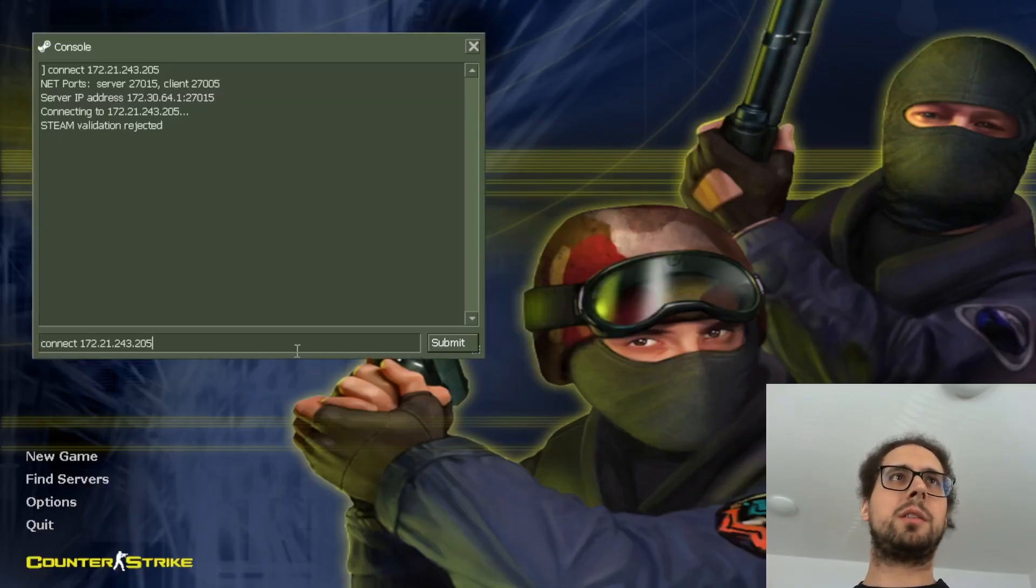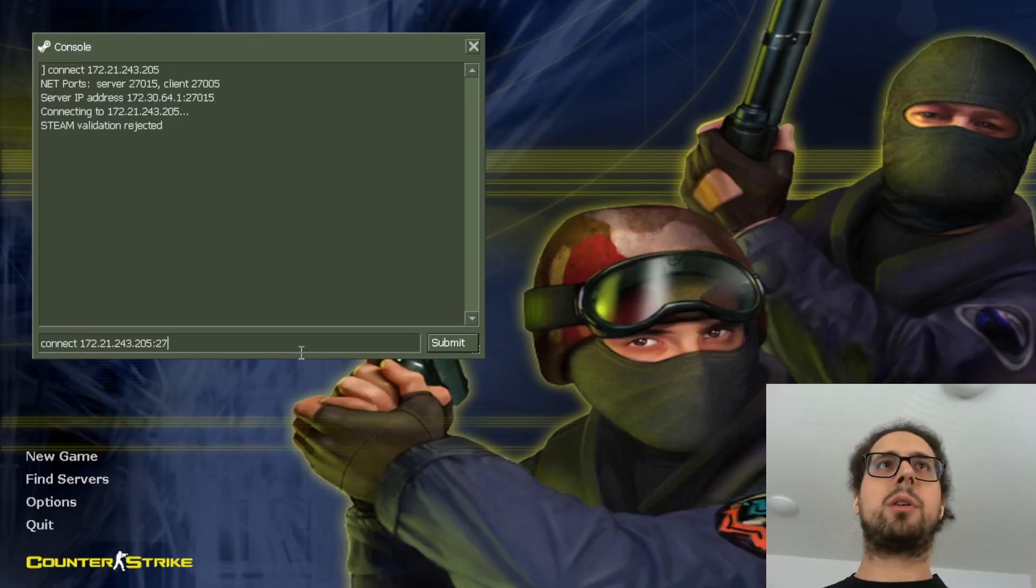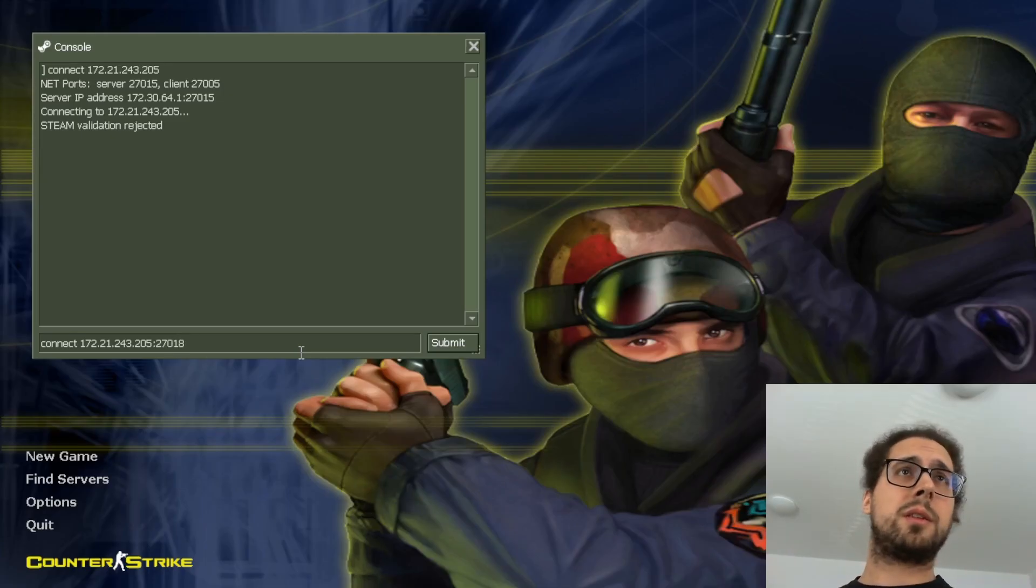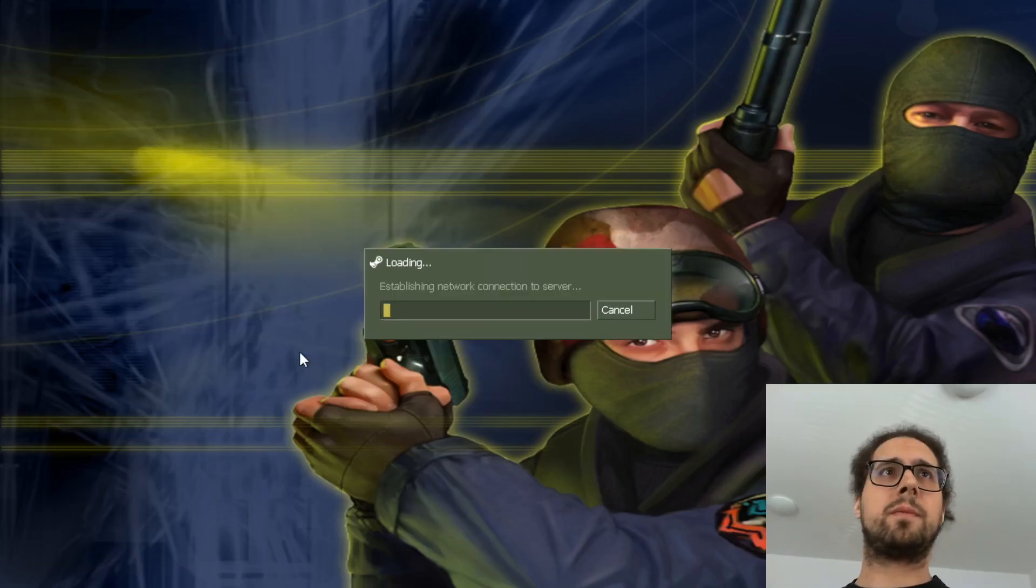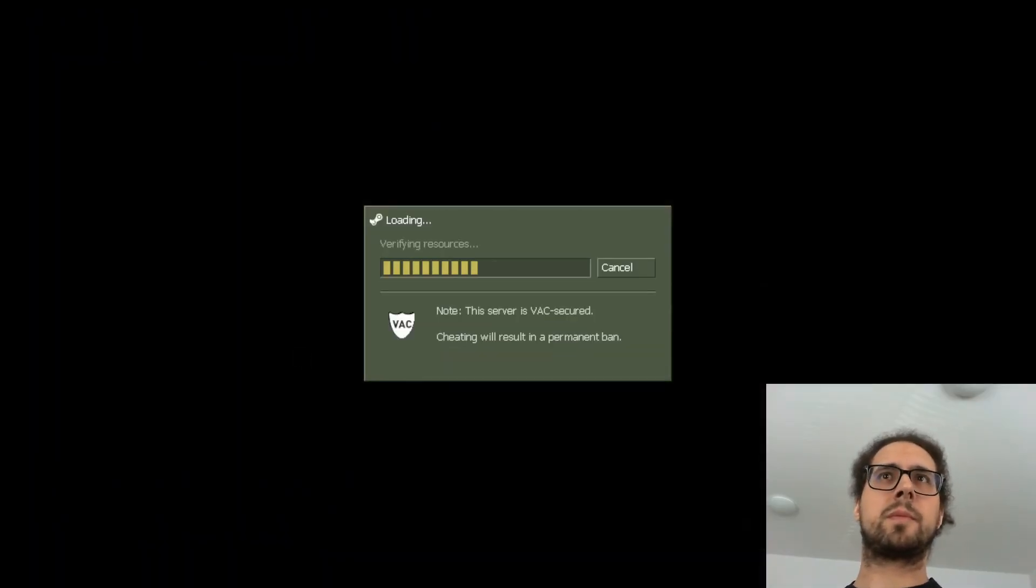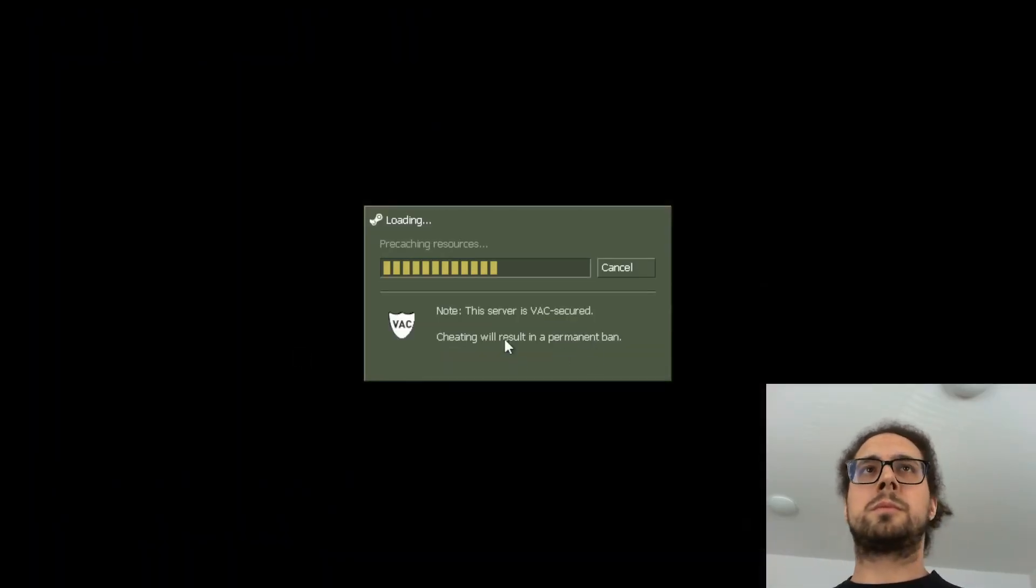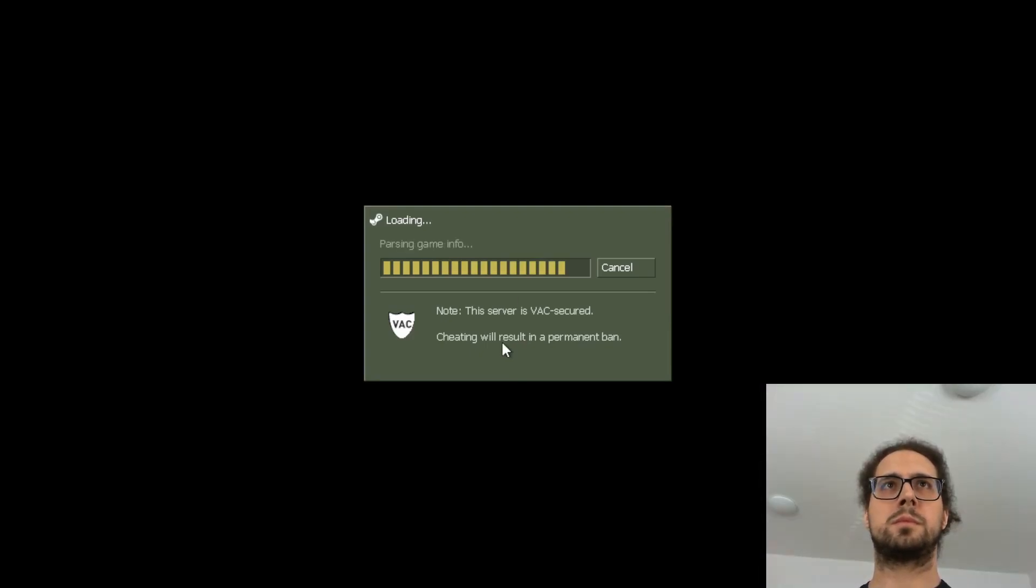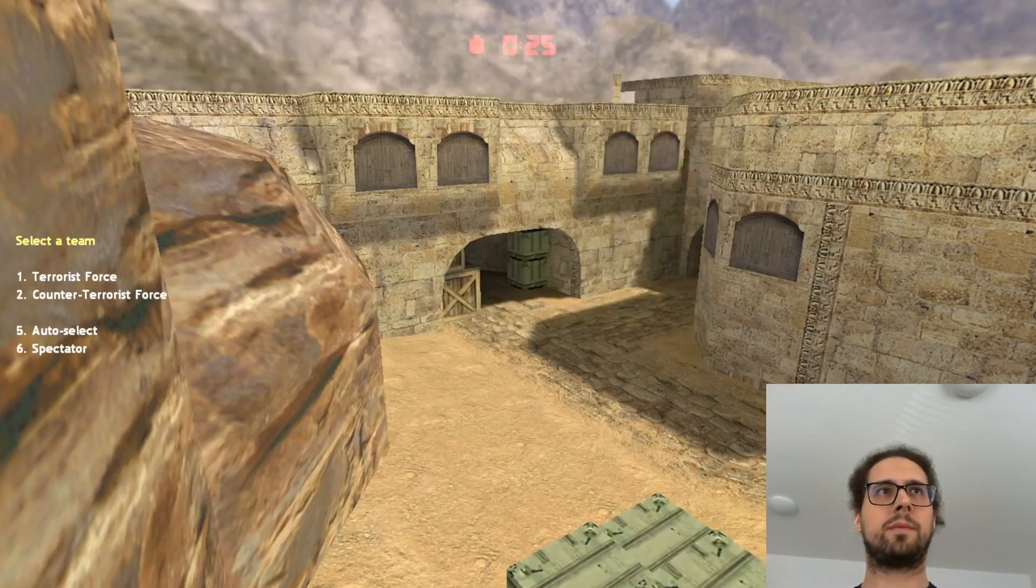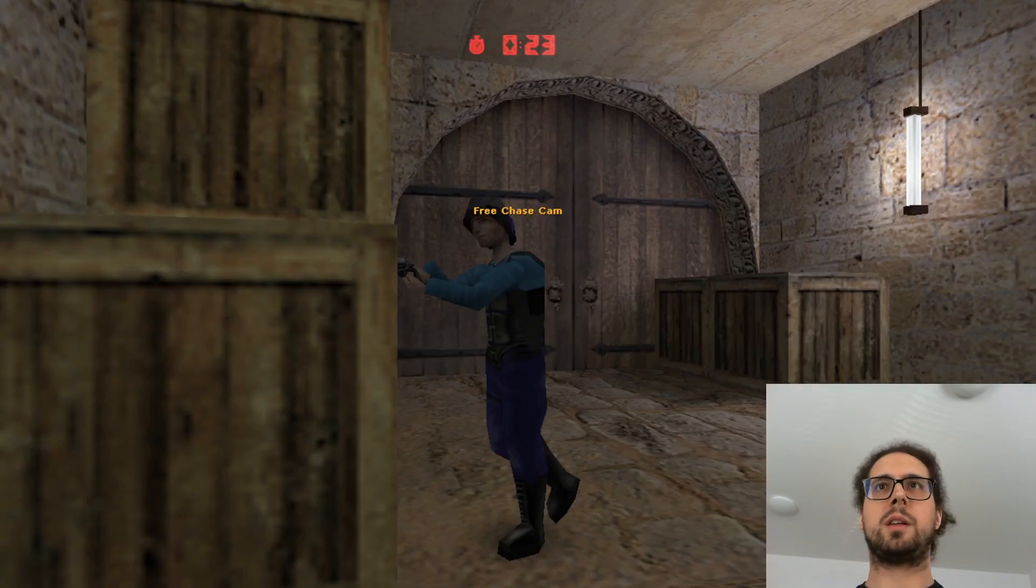Okay, which port could it be? 15, 16, this one maybe. Okay, we're in the game.